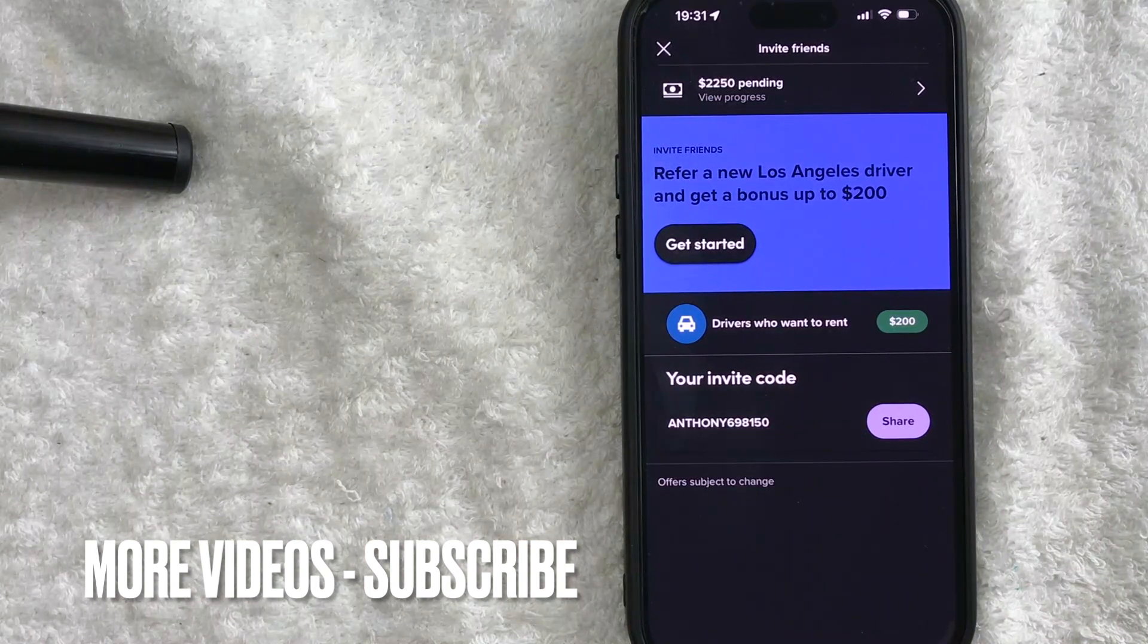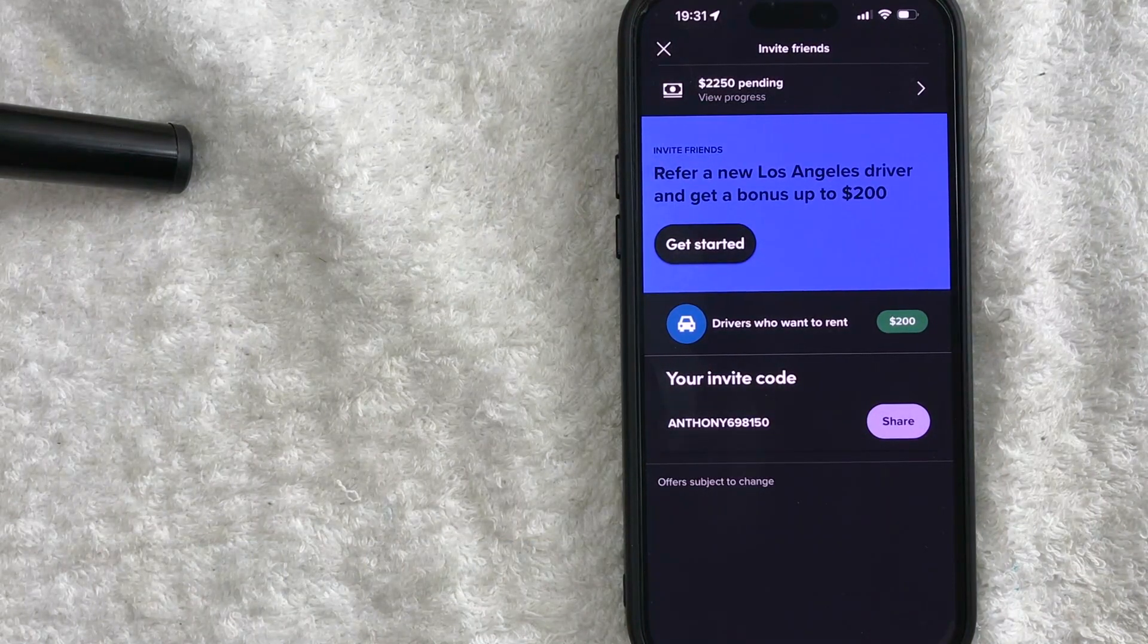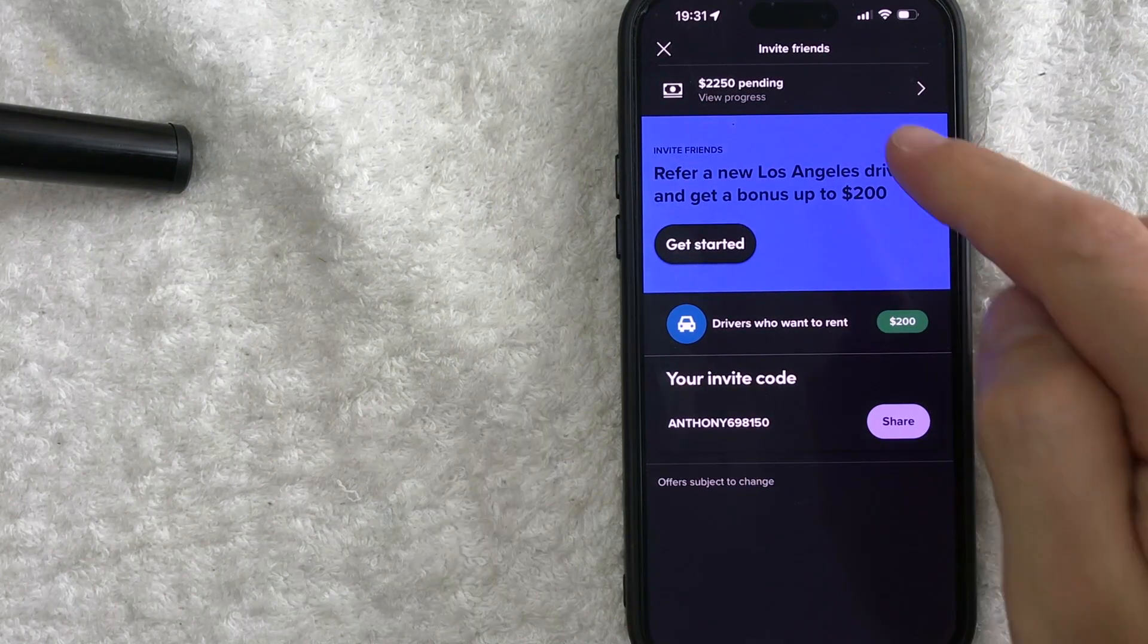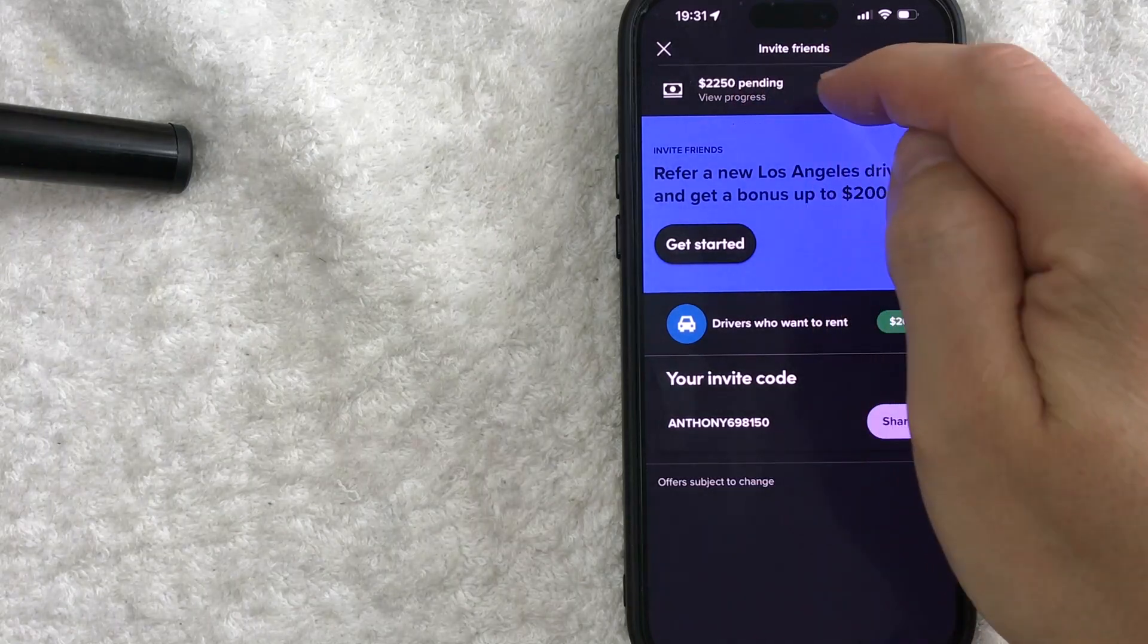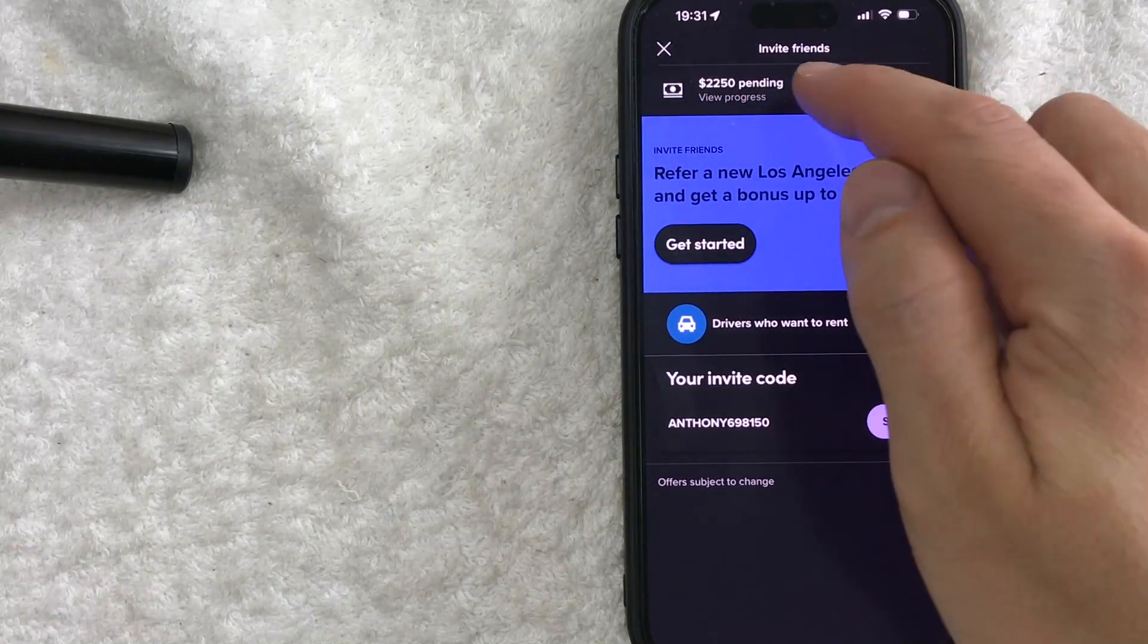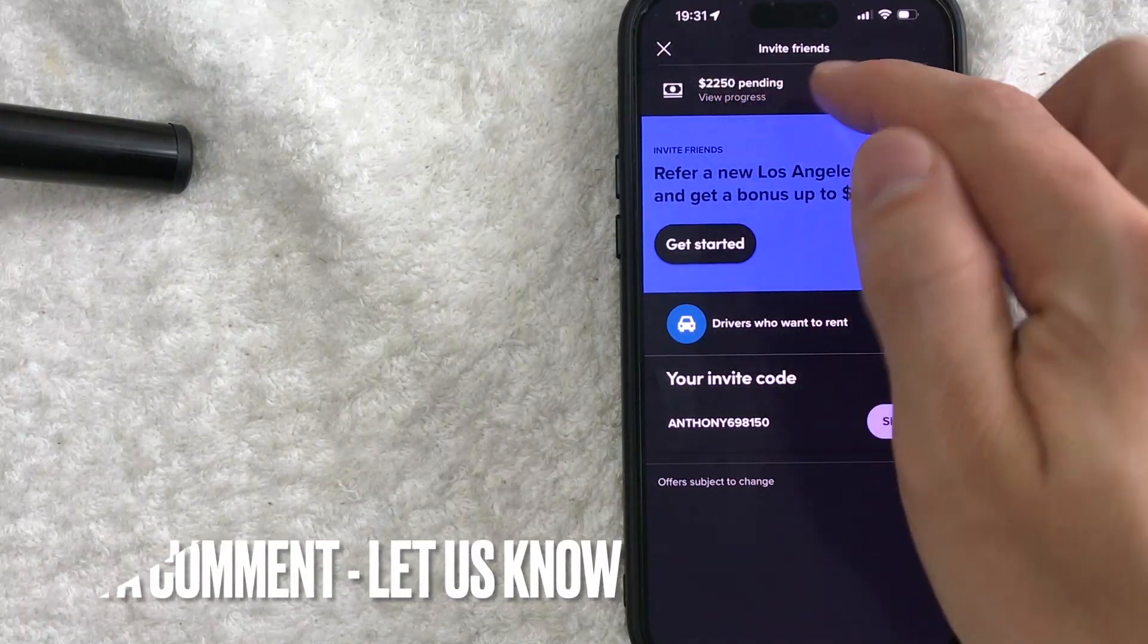All right, once you click there you will see what the bonus is that Lyft is currently offering. And to check your pending referrals, there's a line here called view progress. You can see how many driver referrals are pending. You can see I have around two thousand dollars. Let me go ahead and click on there.